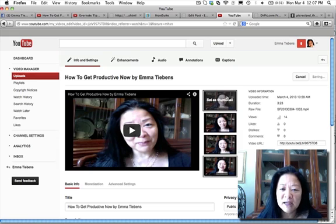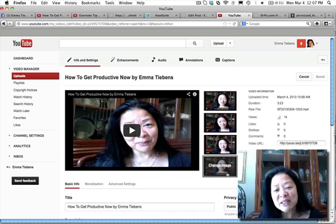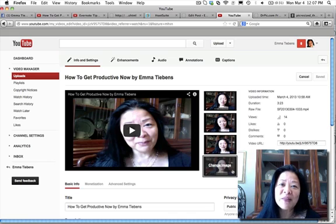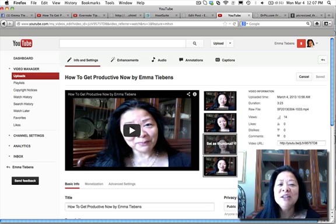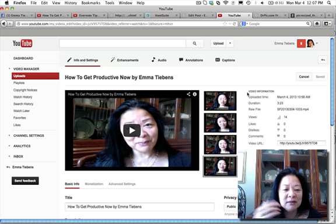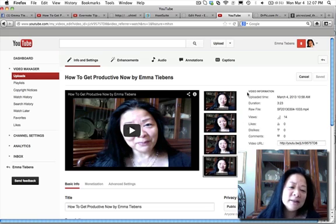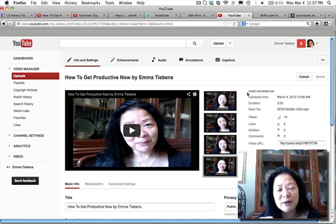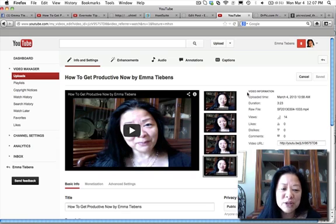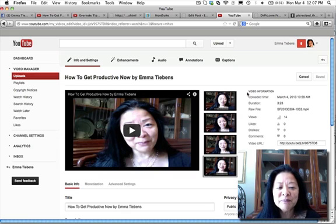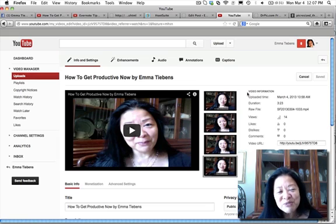Instead of any of those unpleasant auto-selected images, I was able to select my own thumbnail for my YouTube video. Go ahead and rewind and review if I was too fast. Let me know how this video has helped you — I'm cheering you on. Bye for now!